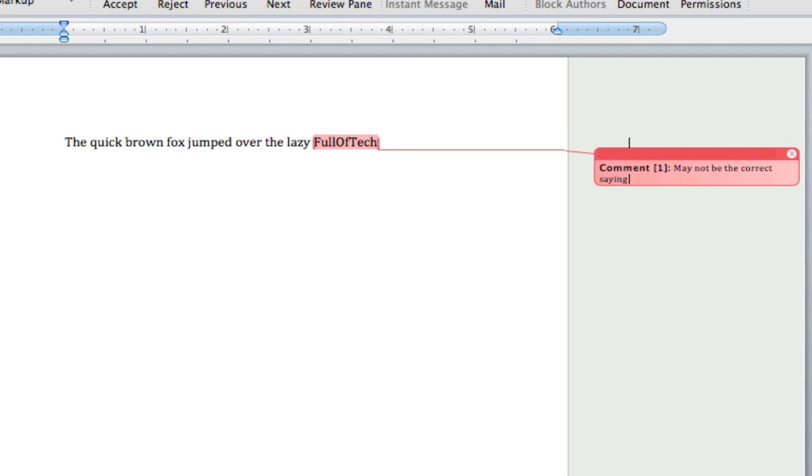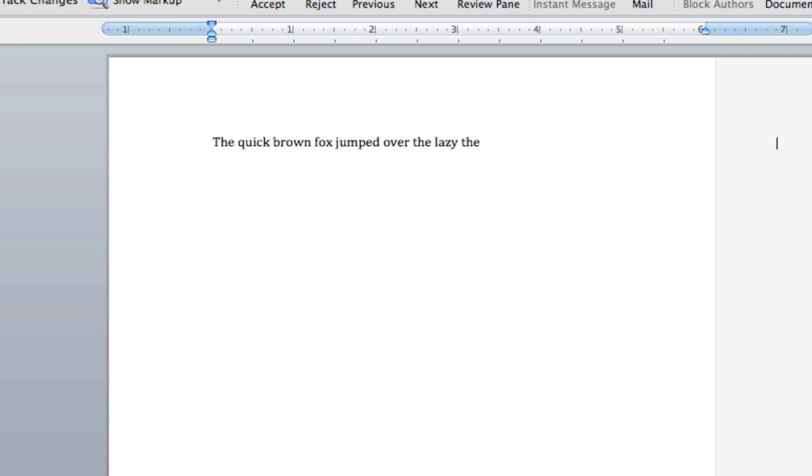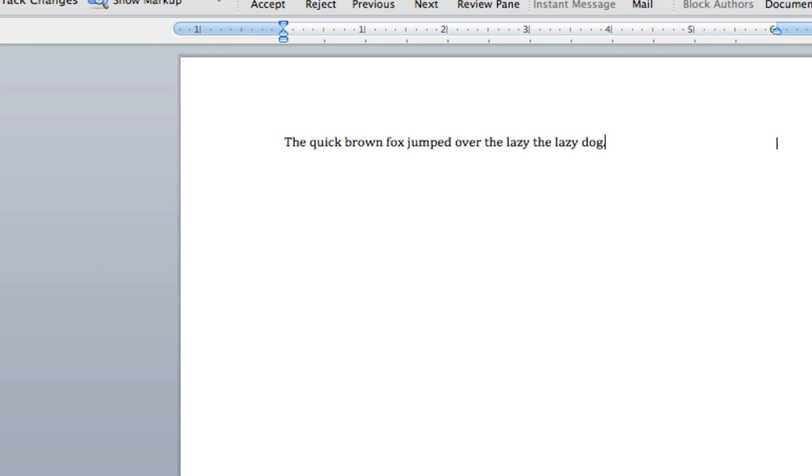Later, once we've found that that is the wrong saying and we've found the correct saying, we can go ahead and directly edit via that comment. We can change 'fool of tech' to 'the lazy dog.'